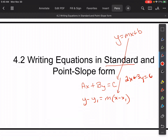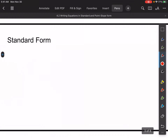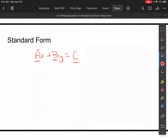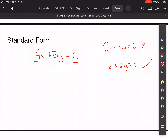They're all different forms for the same thing — we're trying to graph a line in various ways. Standard form is ax plus by equals c. One of the things with standard form is that there's nothing in common with a, b, and c. In other words, if I had 2x plus 4y equals 6, I could take a 2 out of everything. If I divide everything by 2, I get x plus 2y equals 3, which is in standard form.